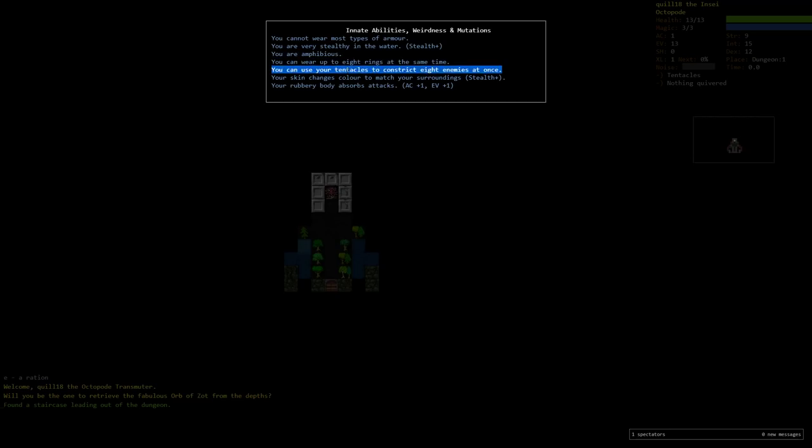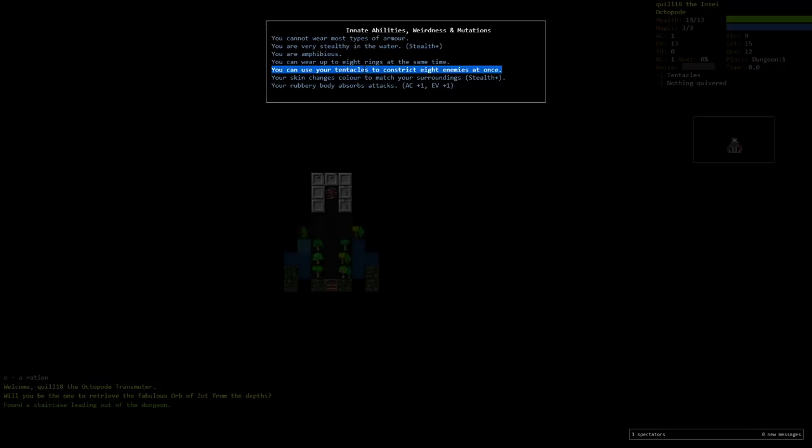We can use your tentacles to constrict up to eight enemies at once. Any character that has a free hand can do kind of off-hand attacks while they do melee attacks. And the same is true with the Octopod. But in addition to that, you also get a free attempt at a constrict against anyone you melee. And once someone is constricted, they can't move anymore, and they will take guaranteed, unblockable, undodgeable damage every round from that point forward.